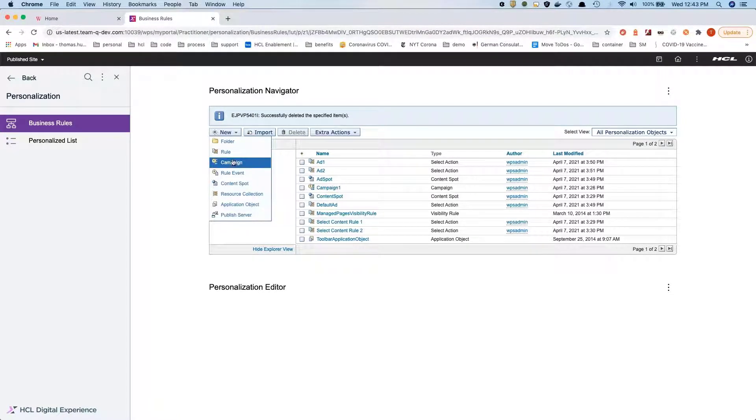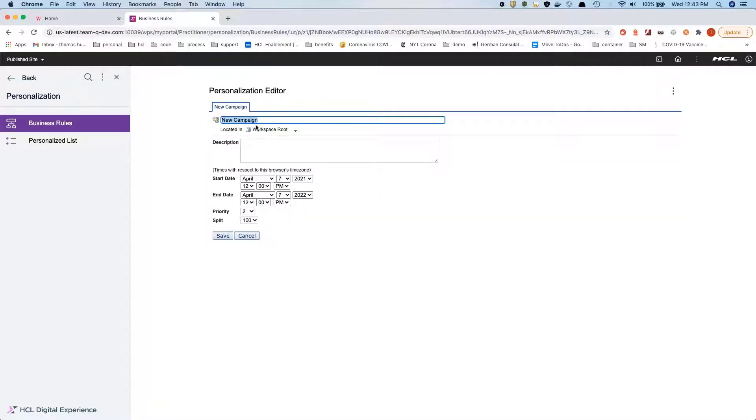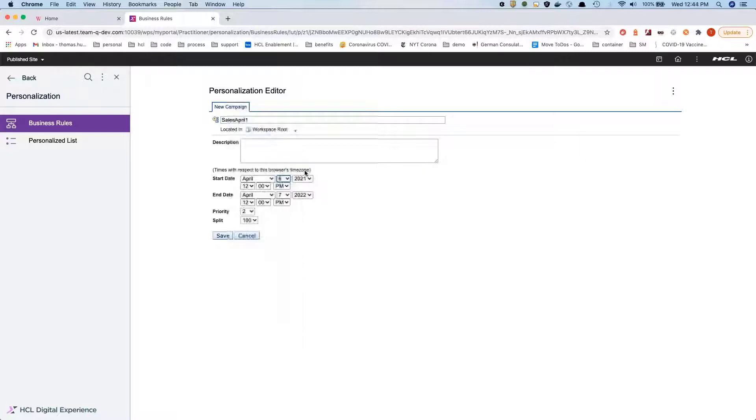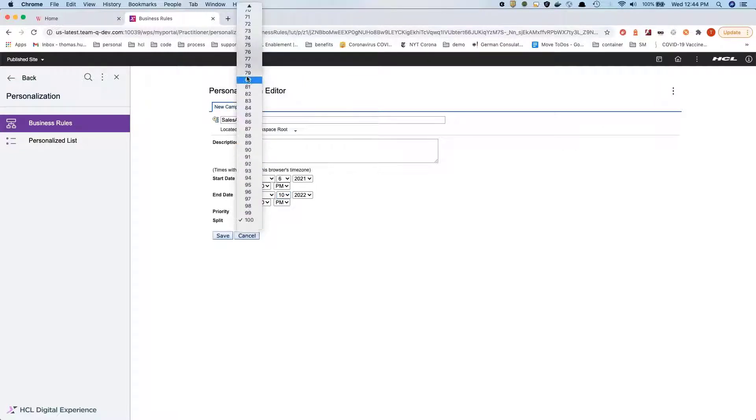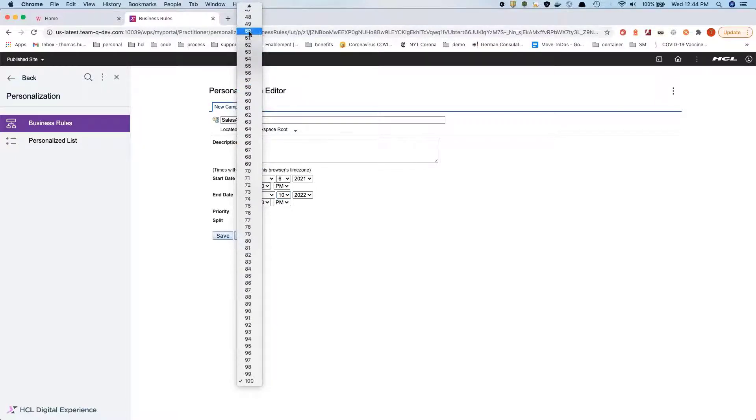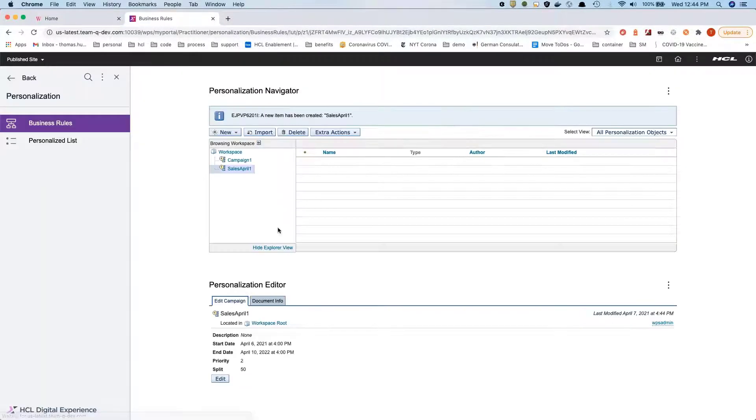We're going to create a new campaign called sales April 1, starting from the current timezone all the way to the 10th. We're going to split that into 50% because we have another campaign running at the same time that will show something else.